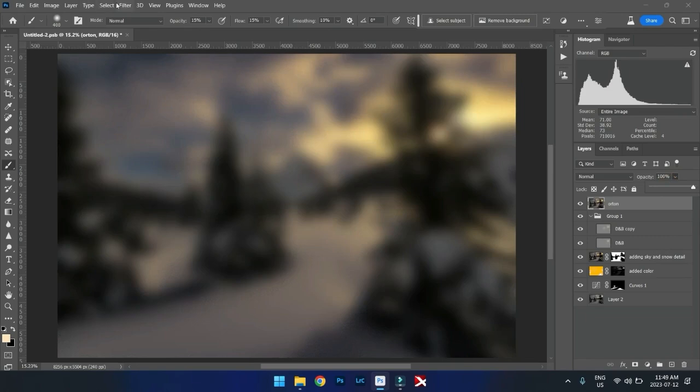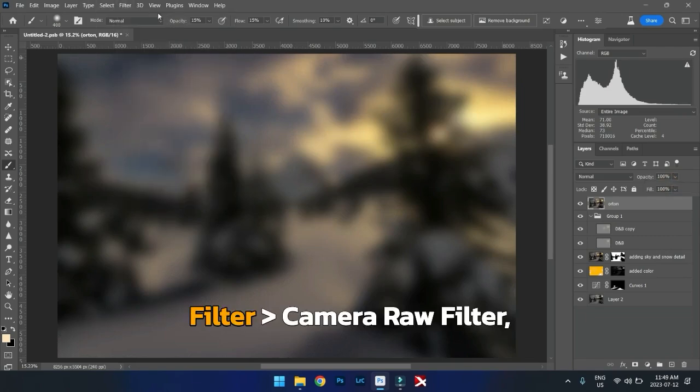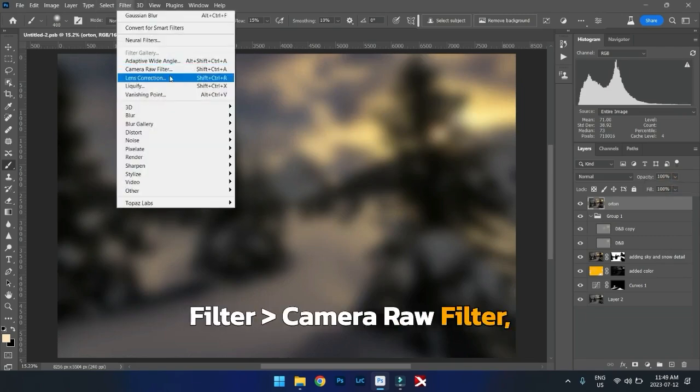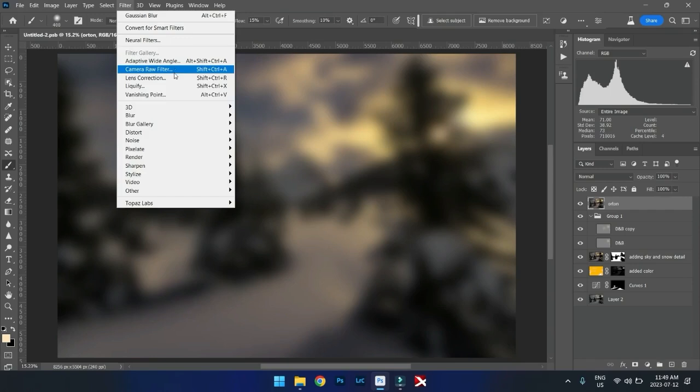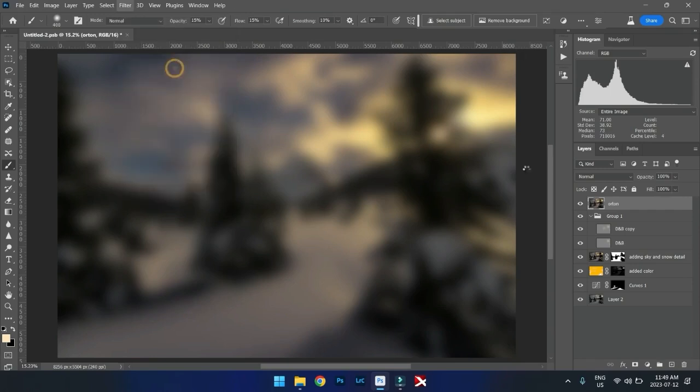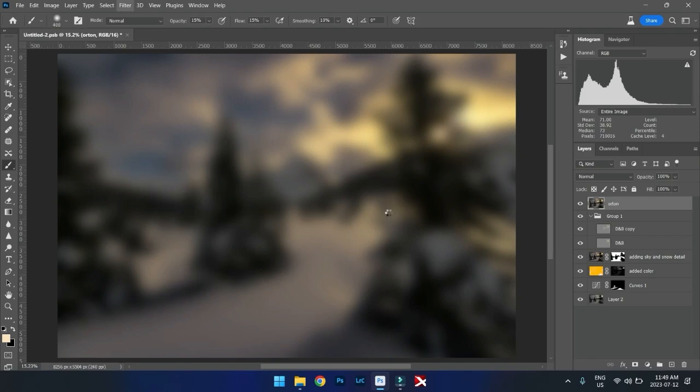Let's take this into Filter, Camera Raw Filter. OK? Camera Raw Filter. We take the Orton effect into Camera Raw Filter. And then what we're going to do is we're going to add to this blurred layer because we don't want it to just be a blurred layer.